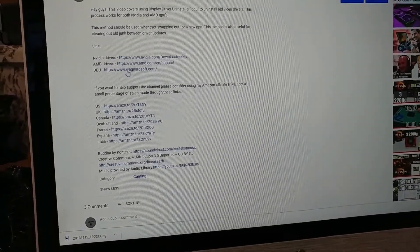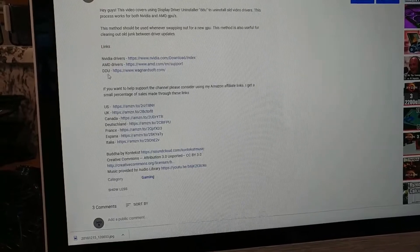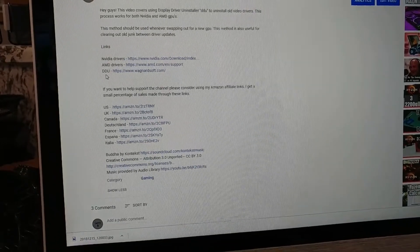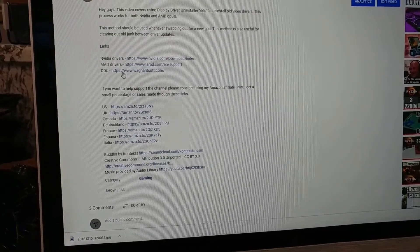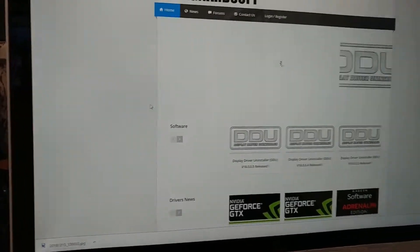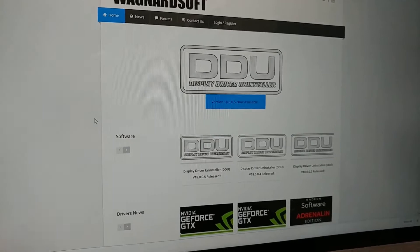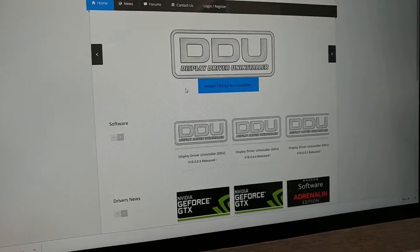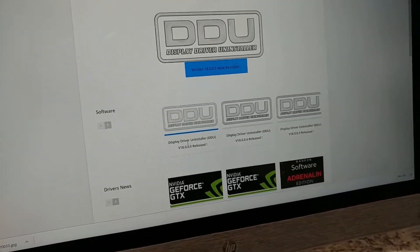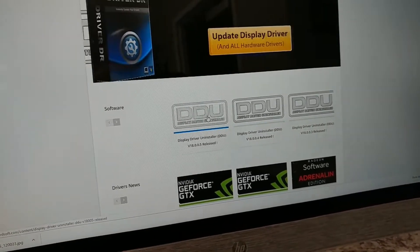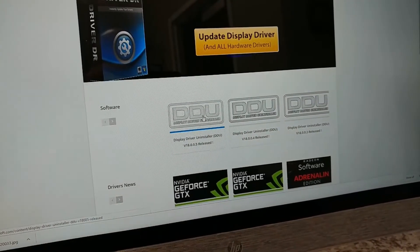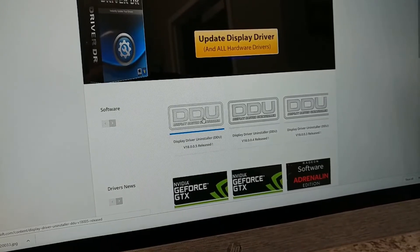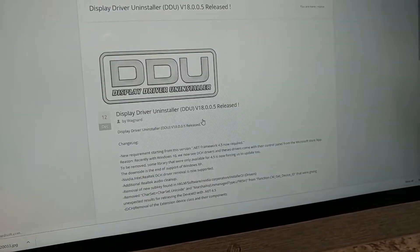Basically where I did my links here, you see where it says DDU, just click on that. That should bring you to the display driver uninstaller page here. You want to come down and click on that, whatever the latest version is.